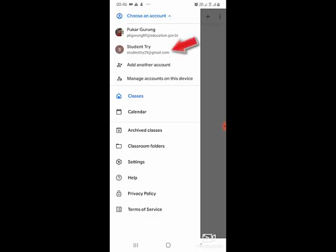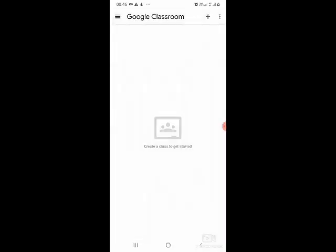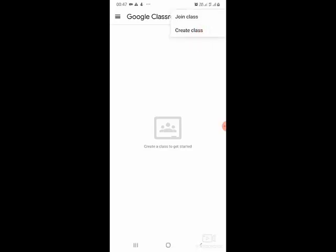So I will log in with the Student Try account. To join the class, there is a plus button on the top right corner. When you click on that, you will see two options: join class or create class. For teachers, we use create class. For students, we use join class.